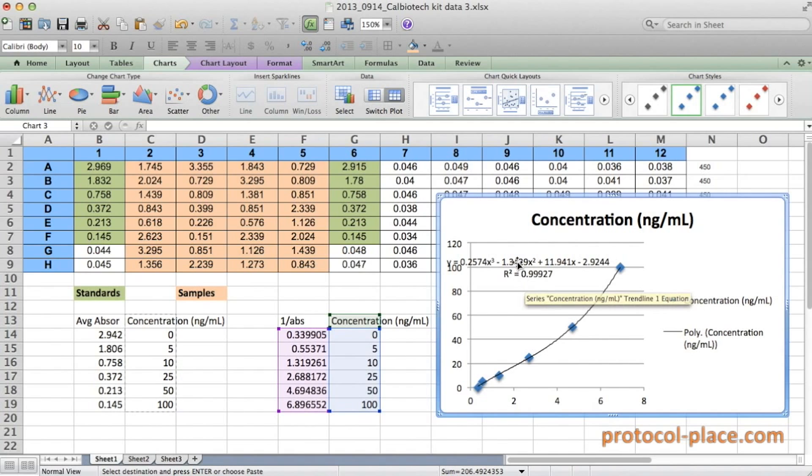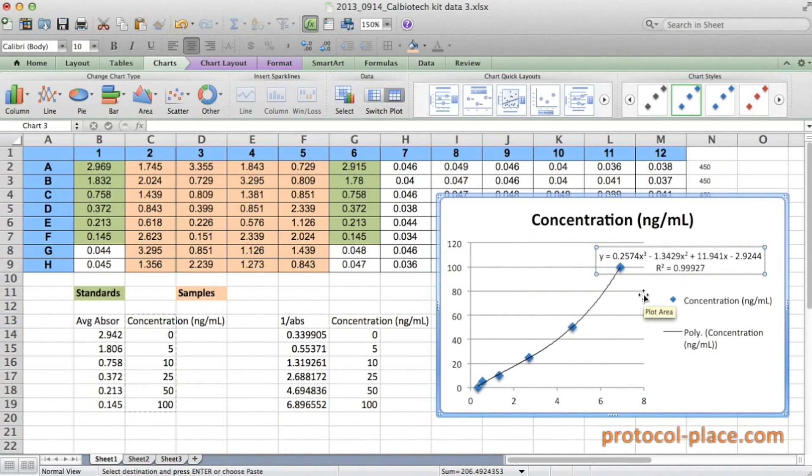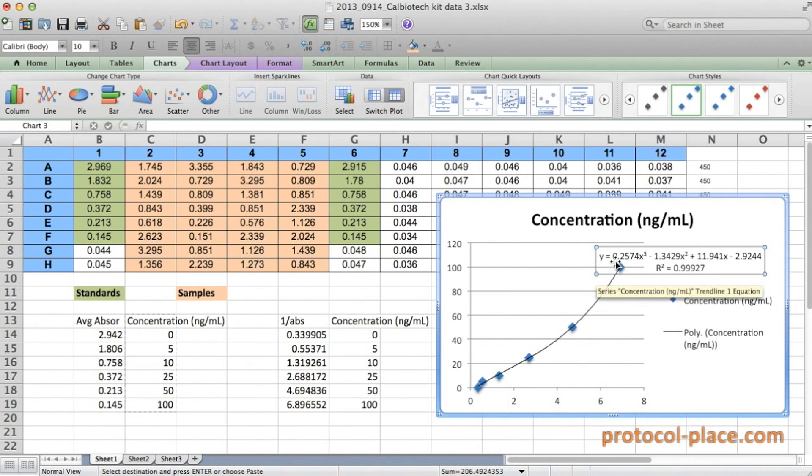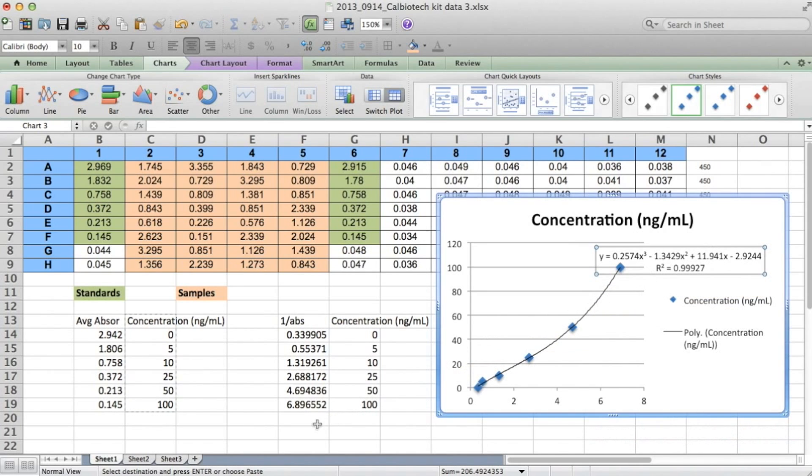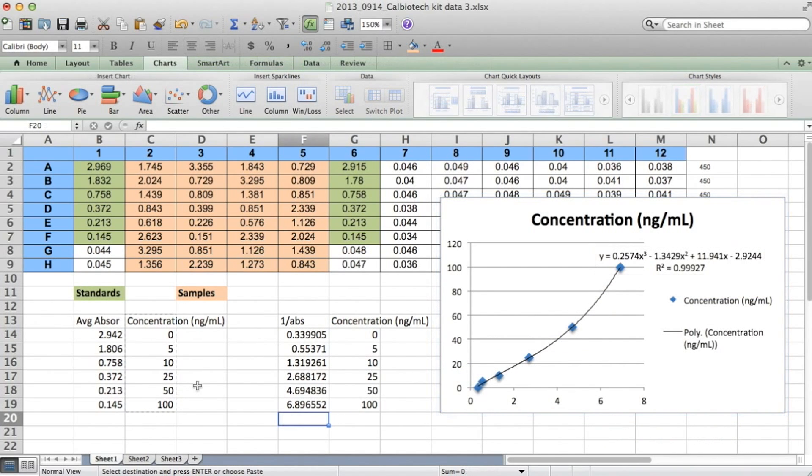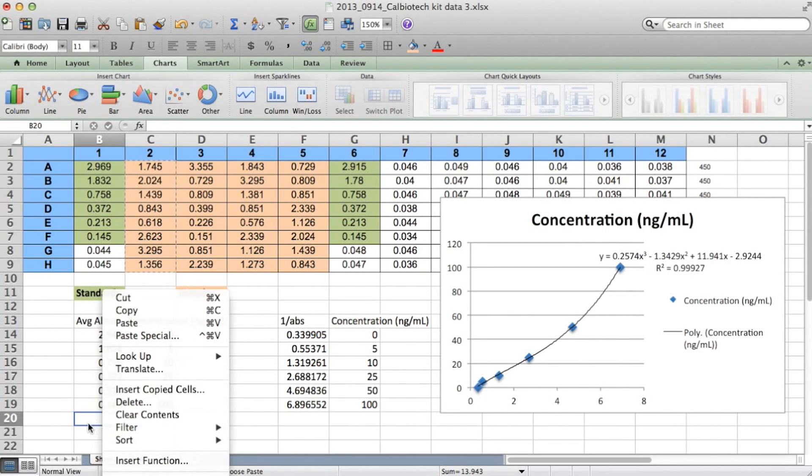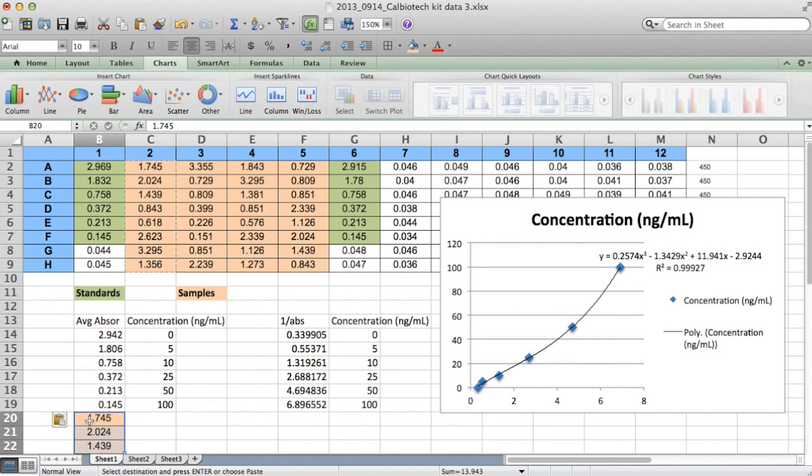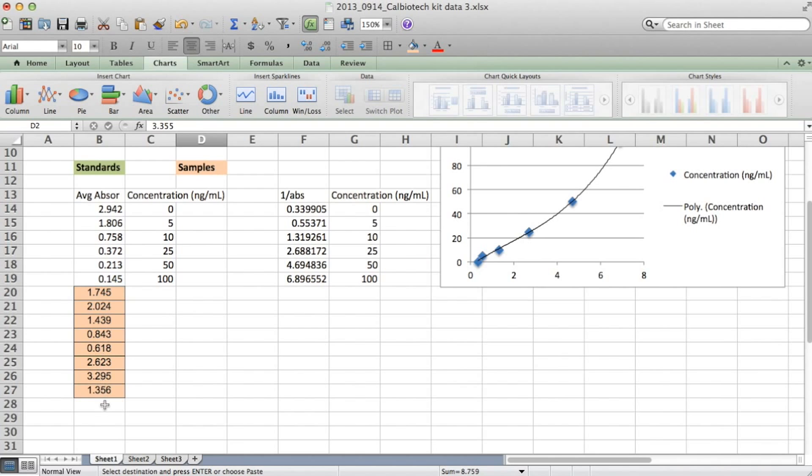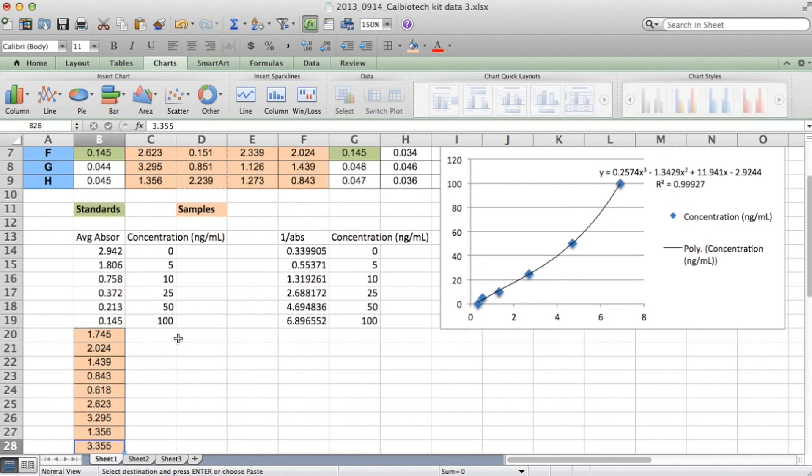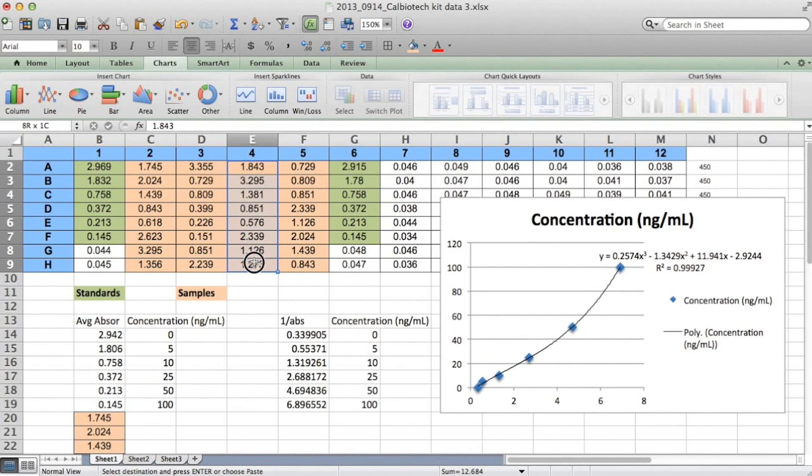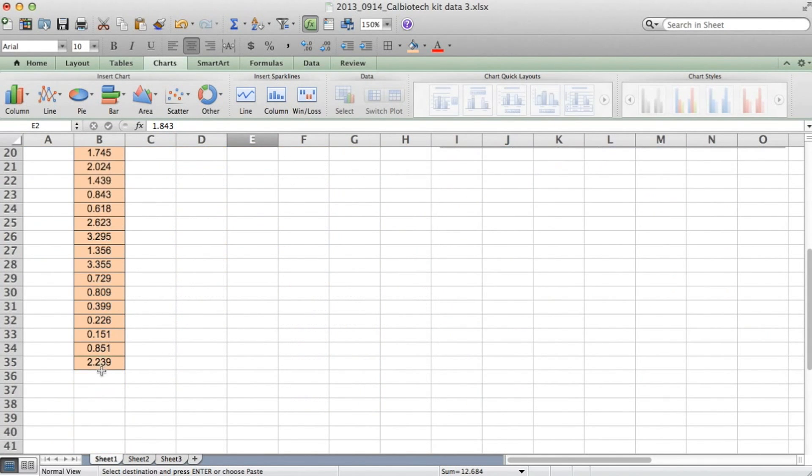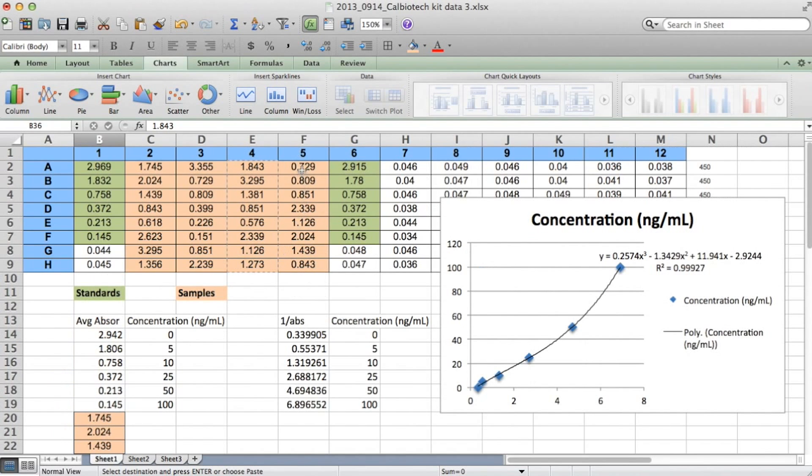So now what we can see is that we have an equation for the trend line that fits our data quite well. So now what we can do is we can use this equation to calculate the concentration of our samples. So let me show you how we can do that right now. First, let's copy the absorbance values of our samples below the absorbance values of our standards. So I'm just going to use copy and paste and just get them right below one by one. One row at a time, I'm just going to copy and paste all of our samples below the standards.